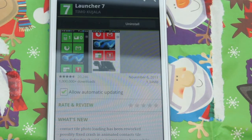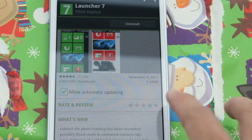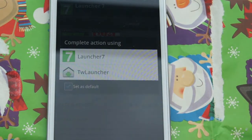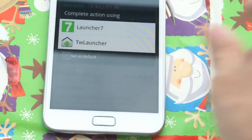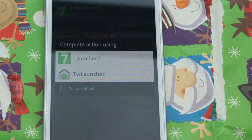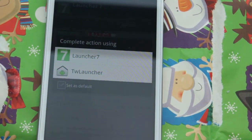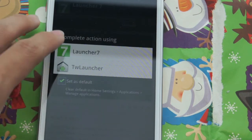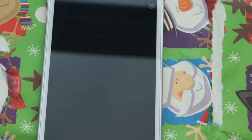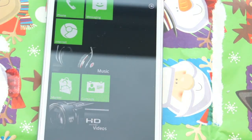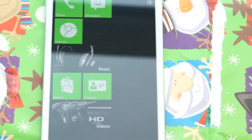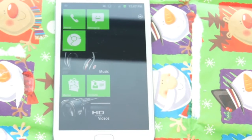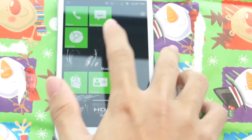It's downloaded — that was pretty quick. The moment you hit the home button you'll get the option to complete the action using either the stock Android that came with your phone, or you can use the new Launcher 7. Let's go ahead and set it as default. With Launcher 7, immediately what you're gonna get is the Metro UI that's really well known for Windows Phone.